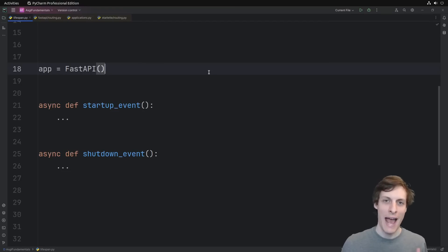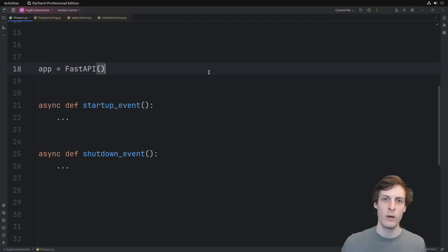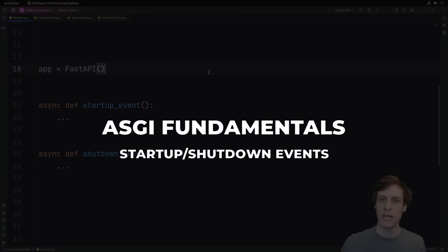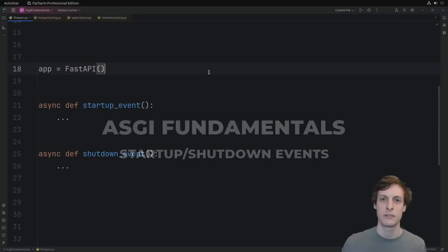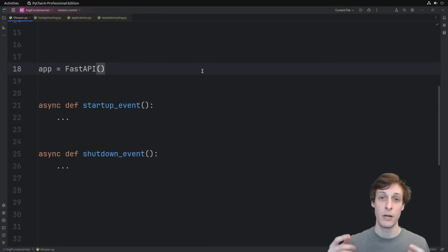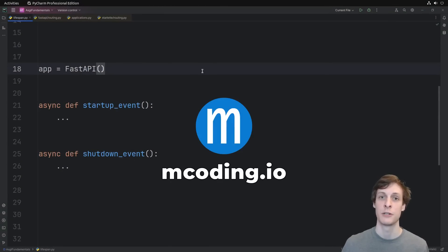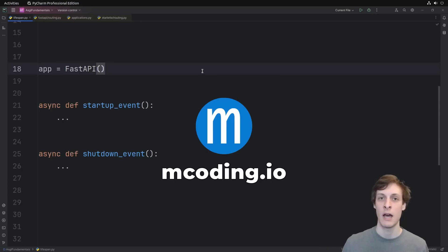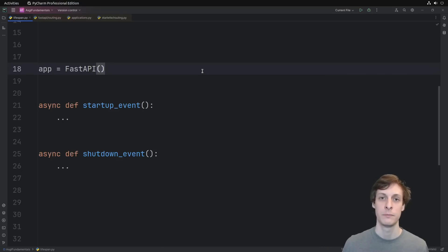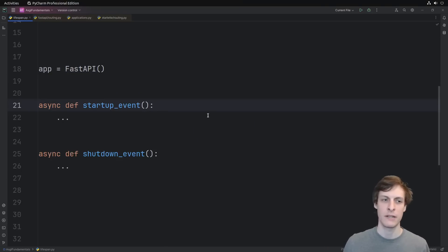Welcome back everyone to ASCII Fundamentals. Today we're talking about how and why to do startup and shutdown events in FastAPI and other asynchronous Python applications. This video is sponsored by myself. My company does code reviews, contracting, and training. Check us out at mcoding.io. All right, let's get started with a basic FastAPI example.